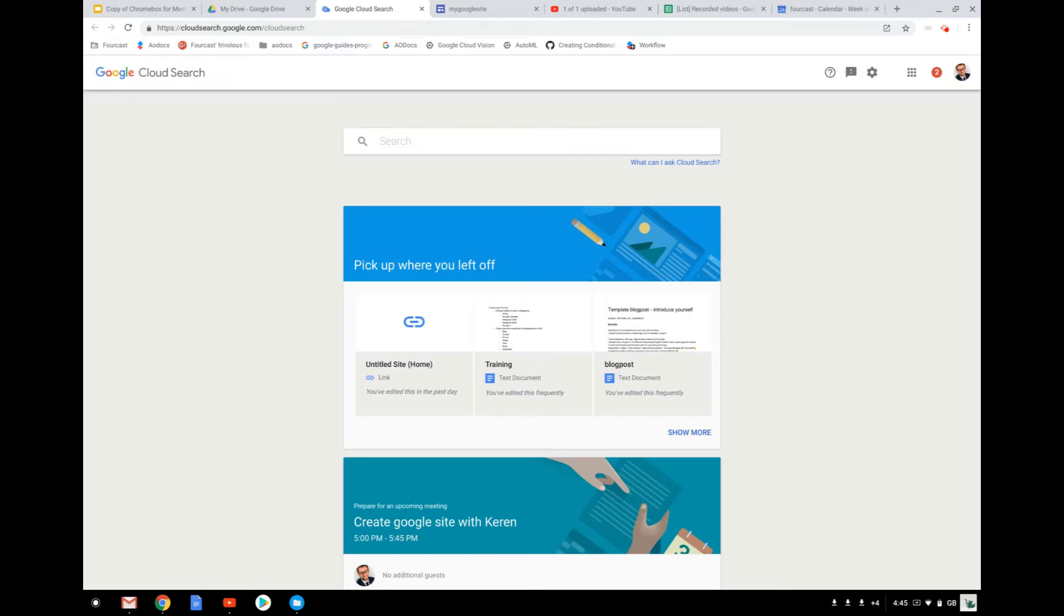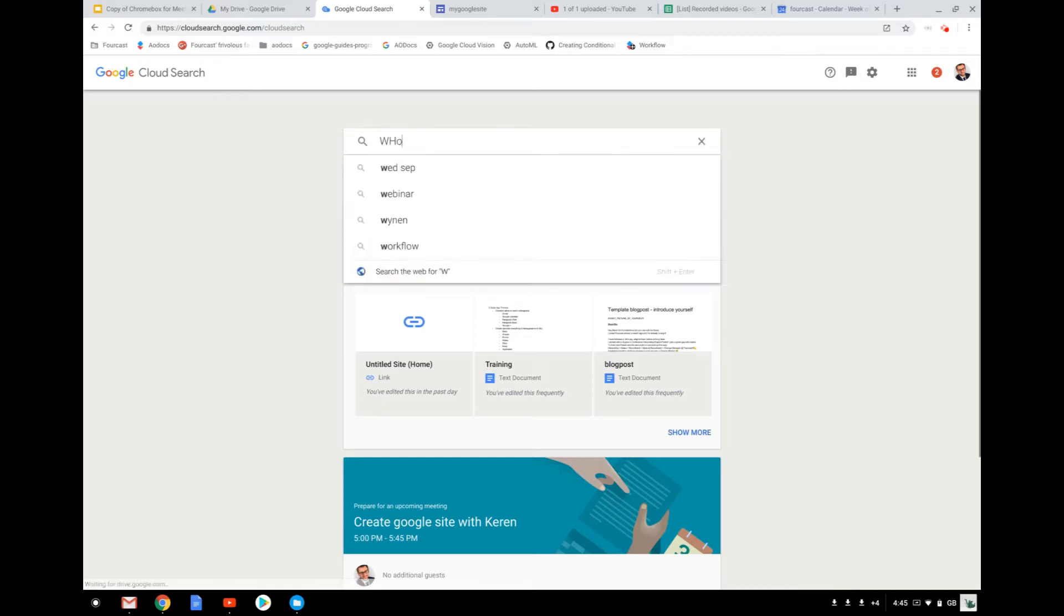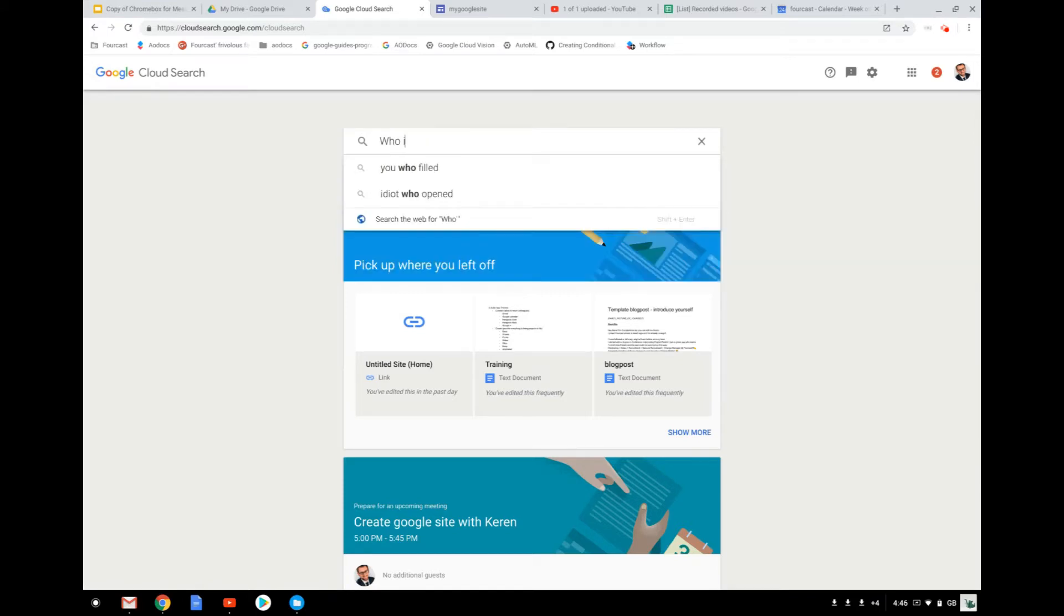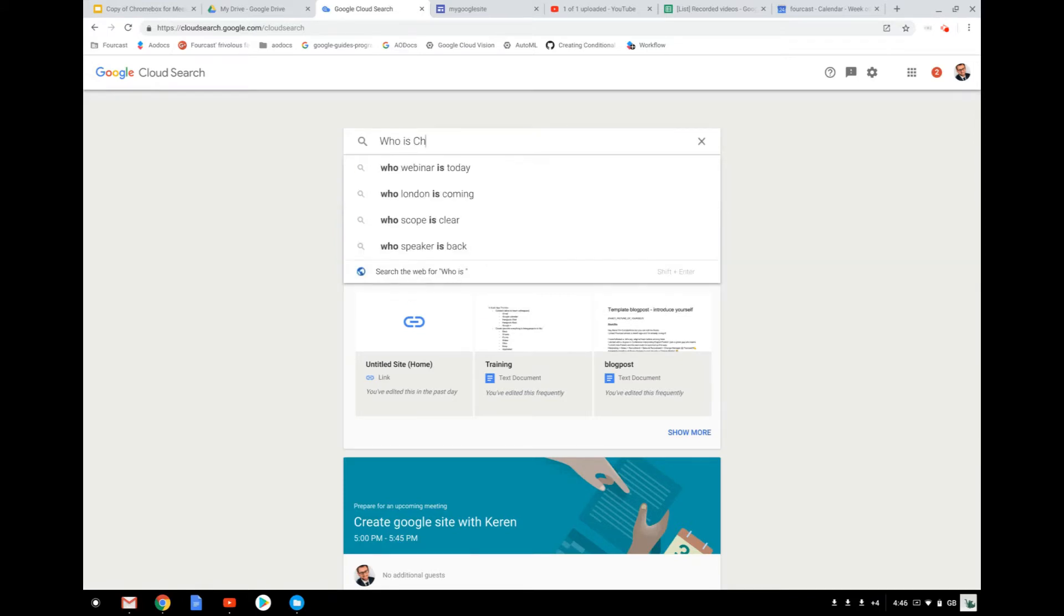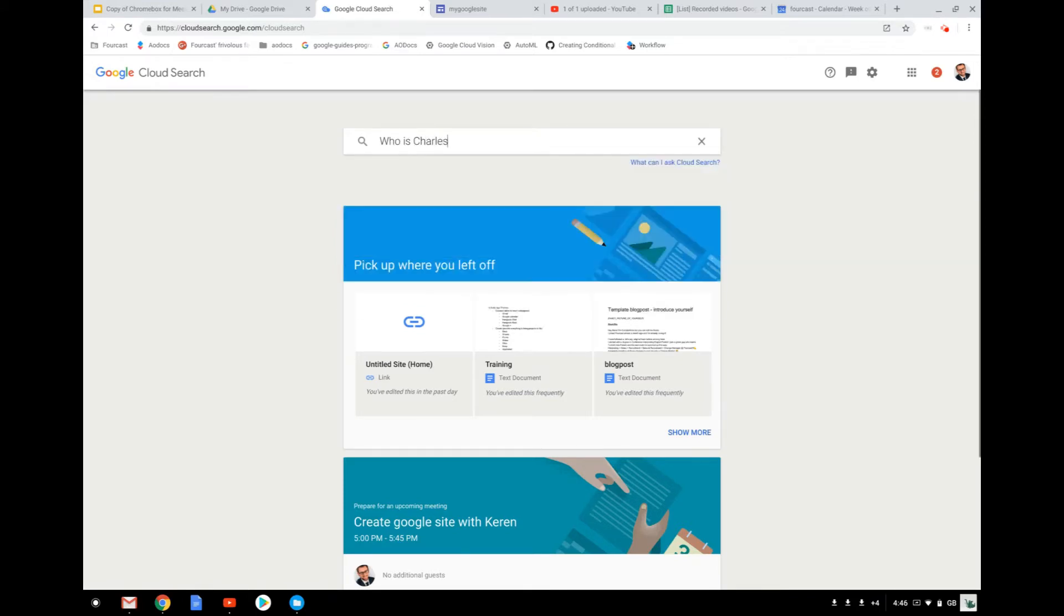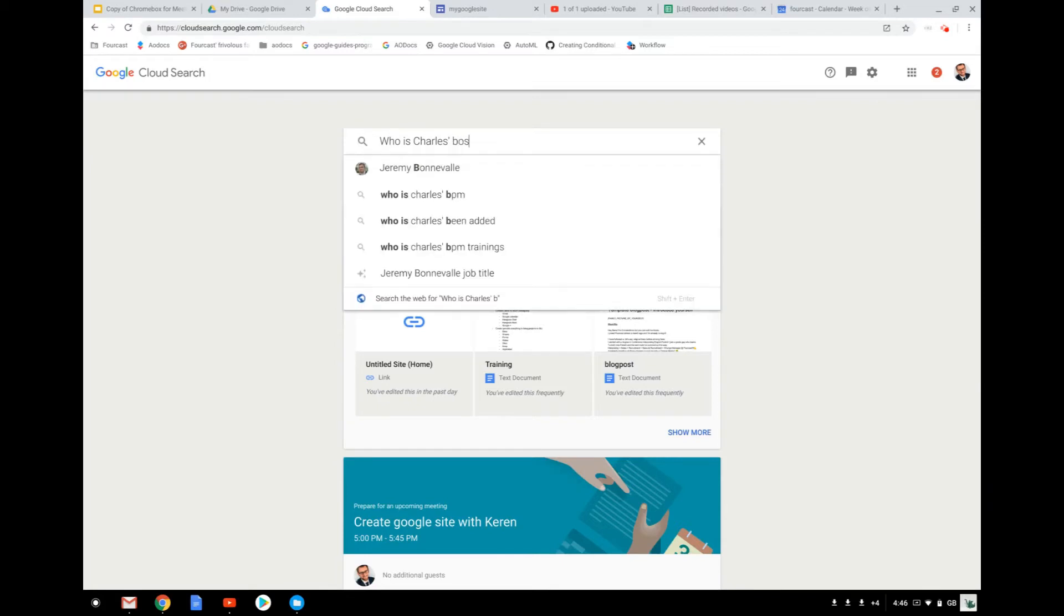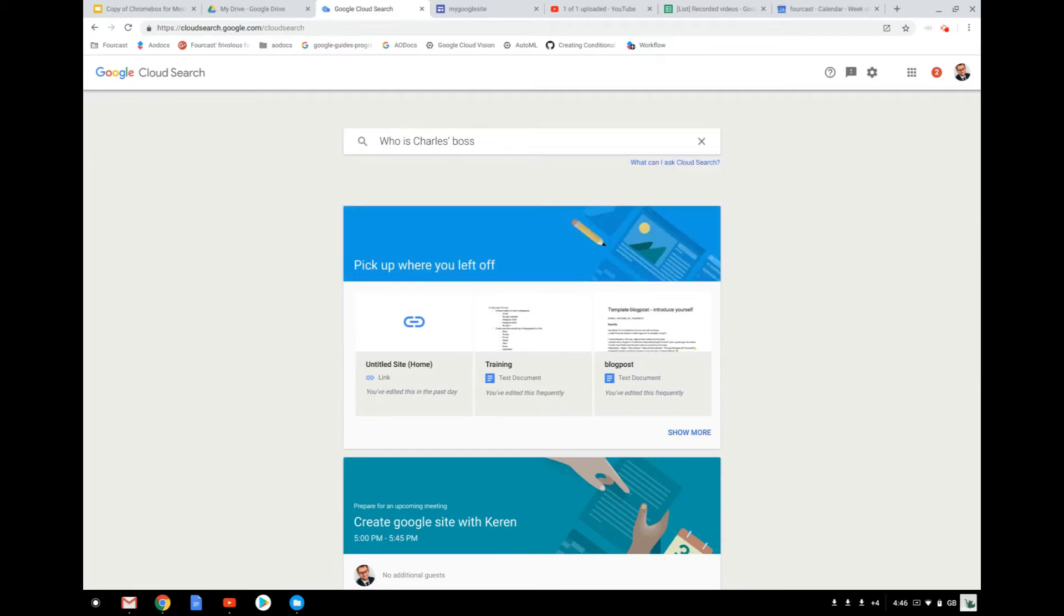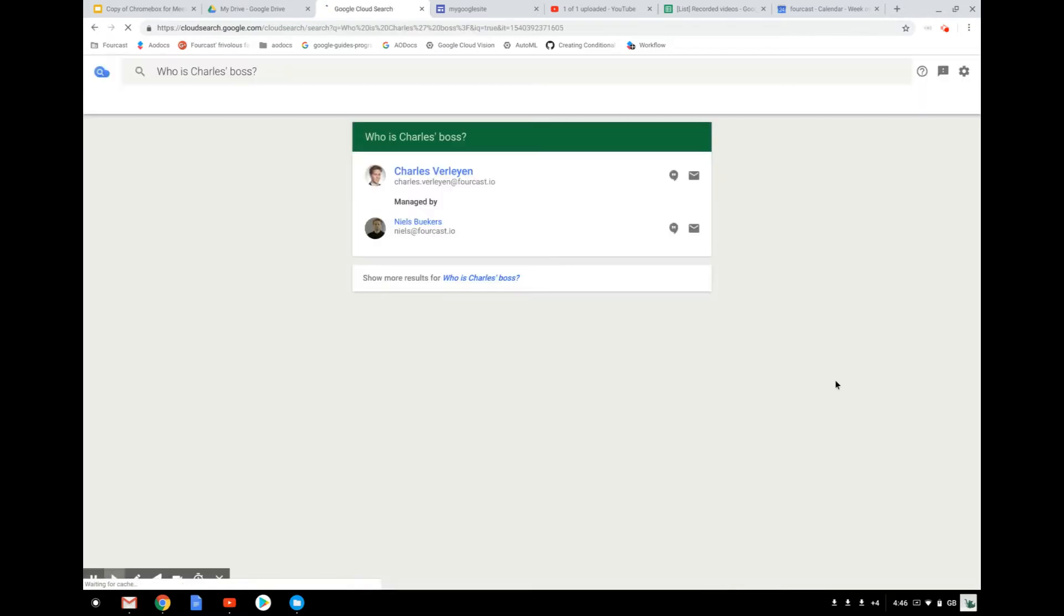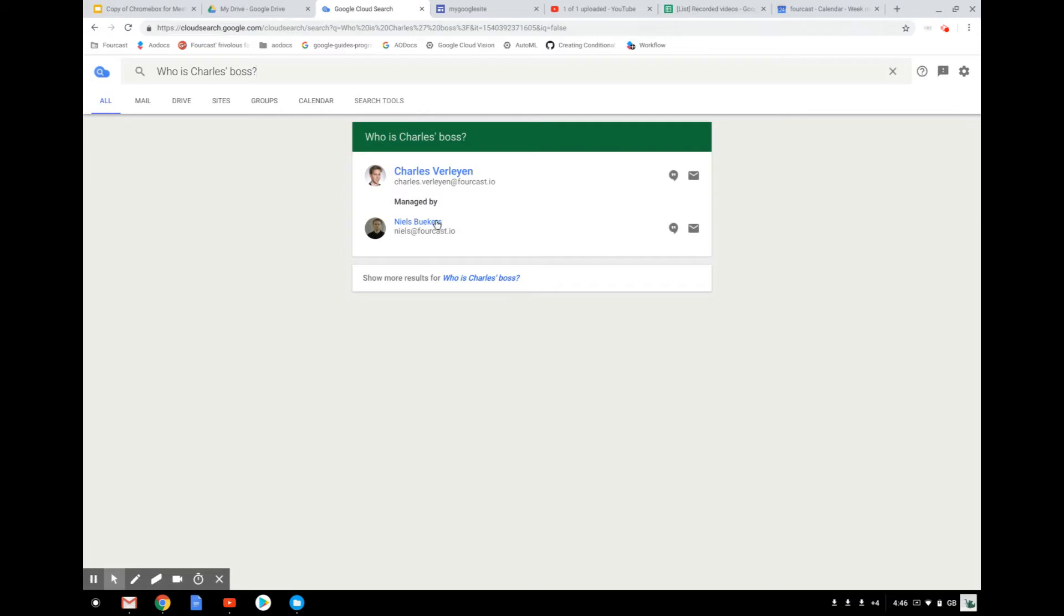You can also ask questions about things that are not in your Drive, but linked to your Google Admin Console. For example, we can start by asking 'who is Charles Boss?' And then it directly says that Niels Huggers is actually the manager of Charles.